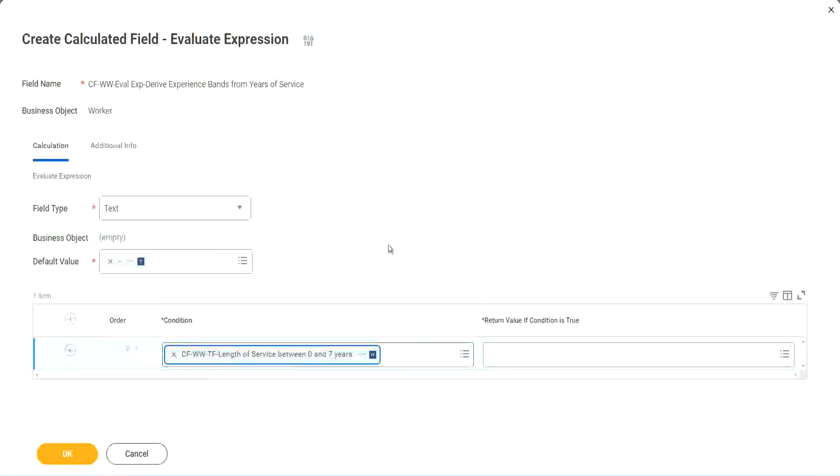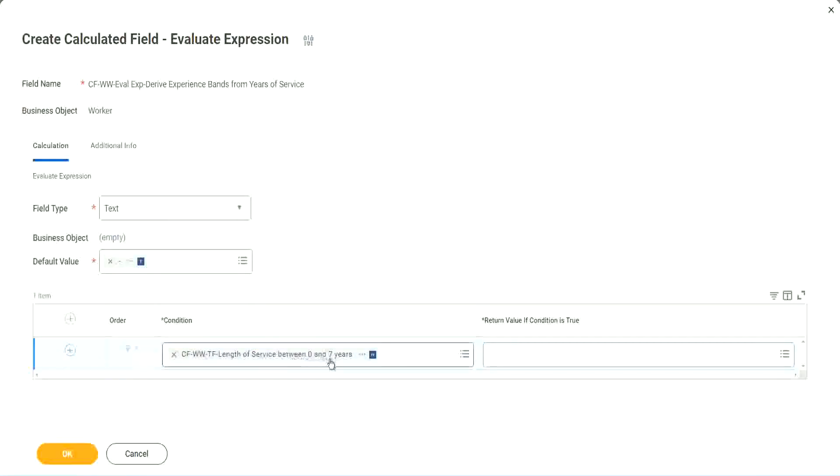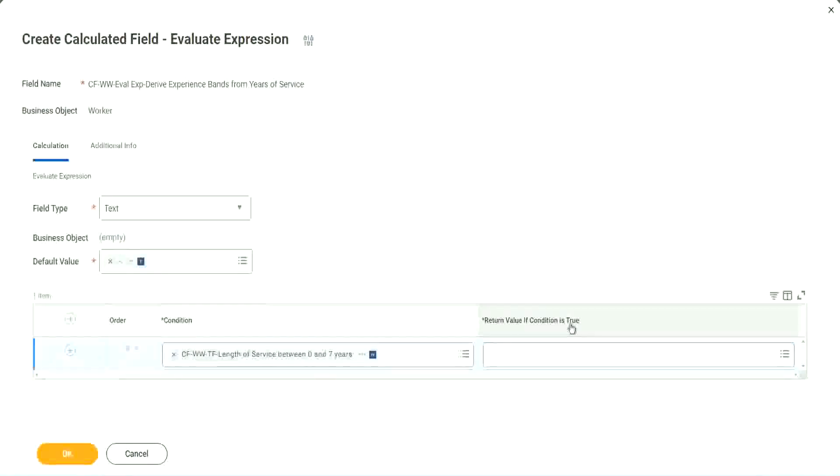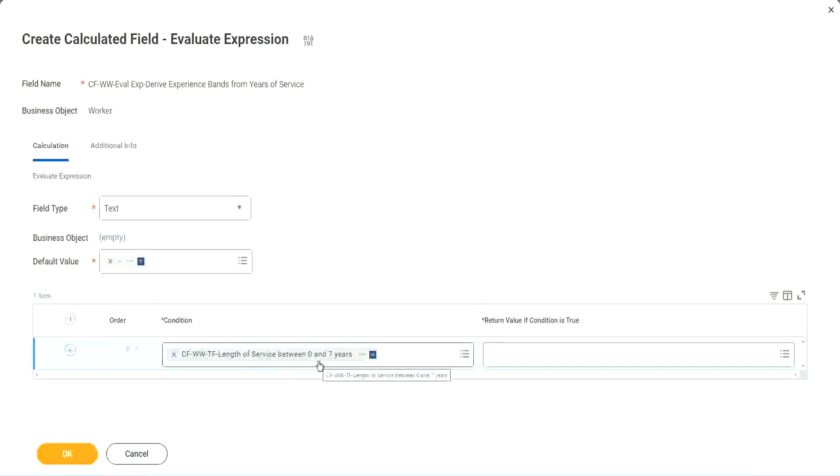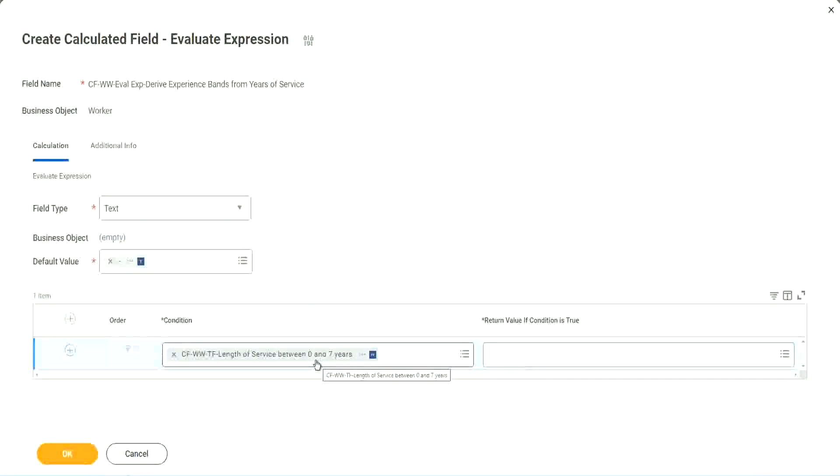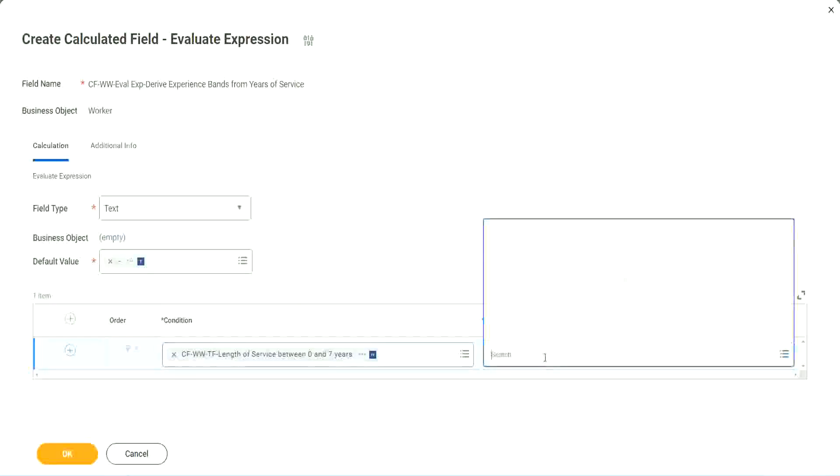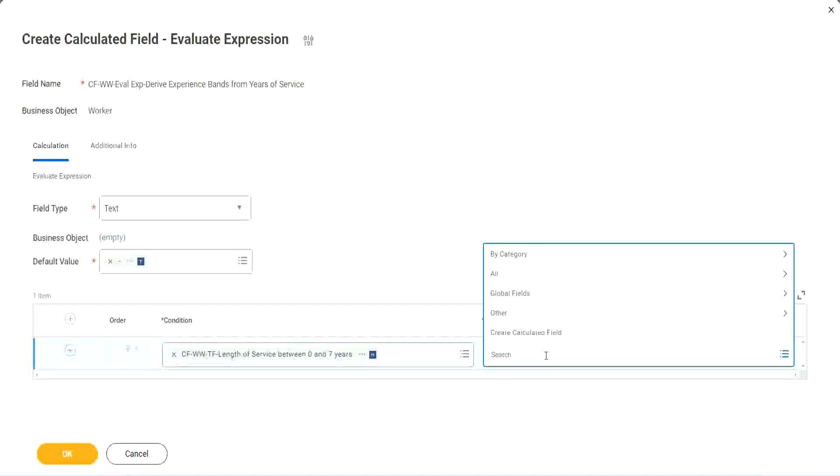Okay, CFWWTF length of service. You see, I could search for it and it is available here. Now return value if condition is true. What happens if this condition is true? Okay, amateur, right, we should return the text amateur. So if I go and click on this, I have not created that field yet. But can I do it from here?